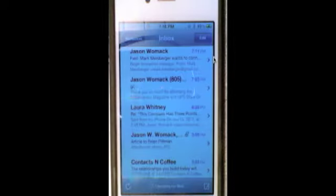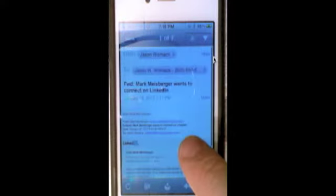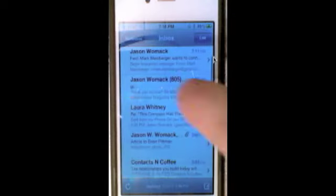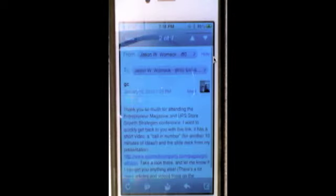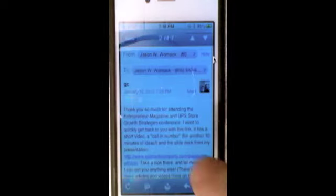Occasionally I'll dive into my email inbox and I'll get an email from someone that requires a block of text that I've already created, or that I could create once and use over and over again. In this case, a participant in a conference that I spoke at in Long Beach, California for Entrepreneur Magazine.